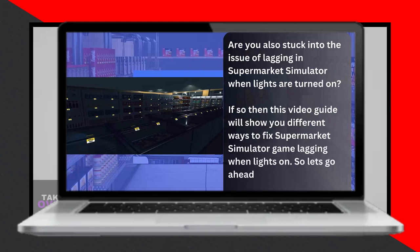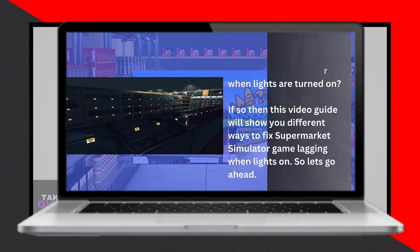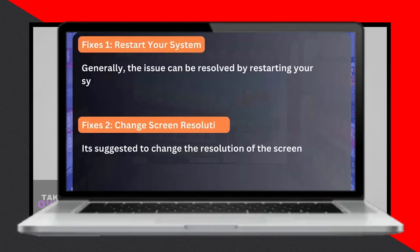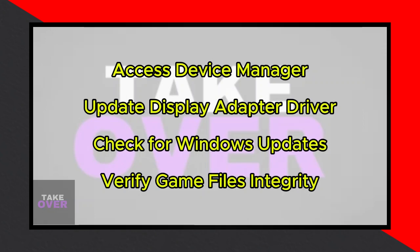Start by opening the search bar and typing Device Manager, then select it from the results. Within Device Manager, find and click on Display Adapters. Right-click on your display adapter and choose Update Driver. Opt for the automatic driver search and wait for the installation to complete. Once done, close the window.